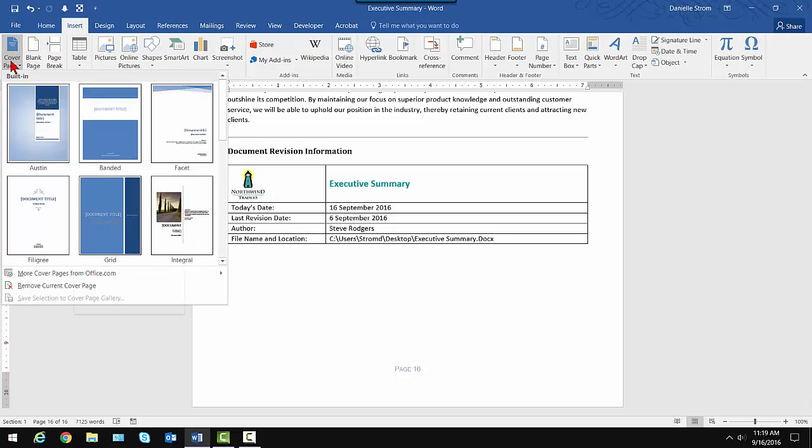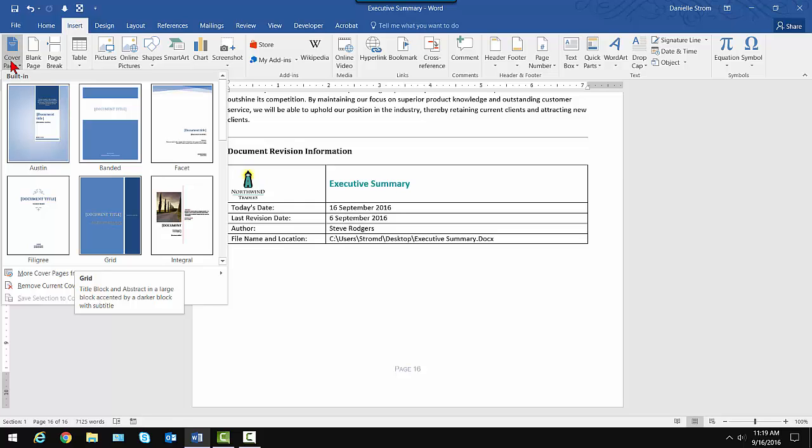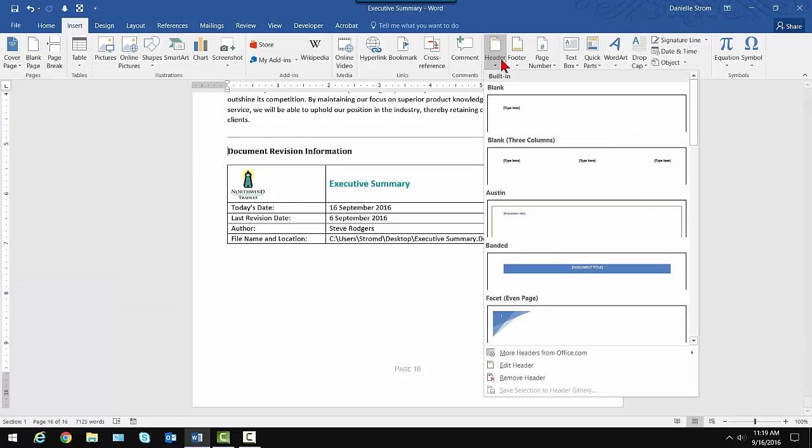there are cover pages. These are built-in cover pages, and technically they're building blocks. So I could insert a nice-looking cover page. It includes formatting, and I can make changes as I need to, but it's a pre-made piece of content to save me work.